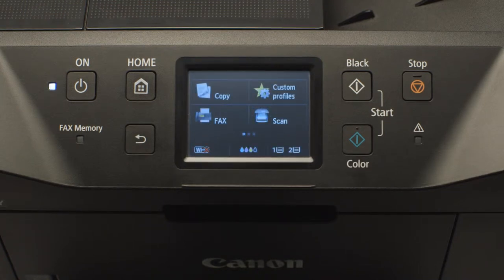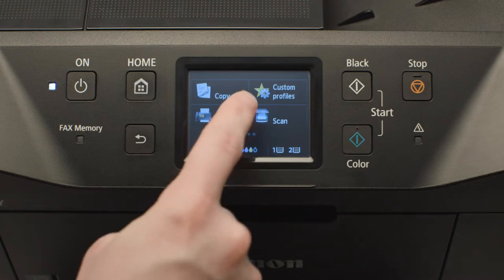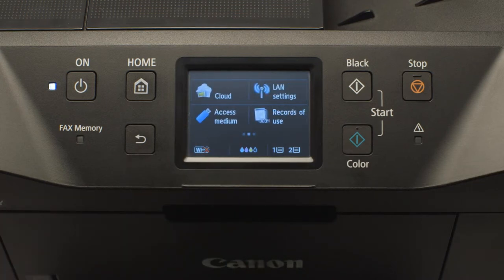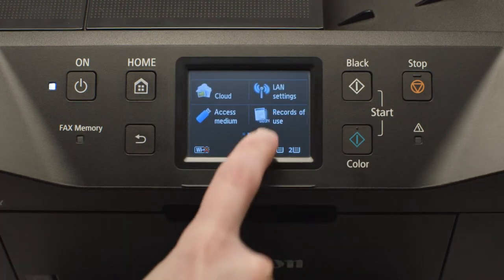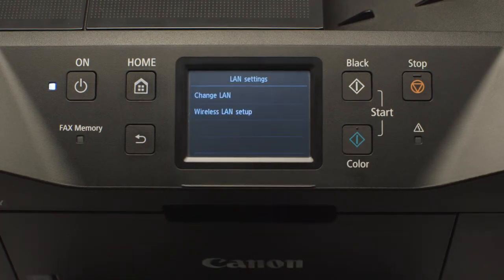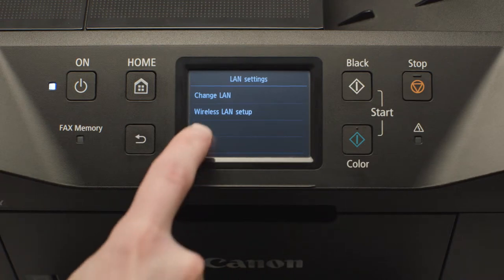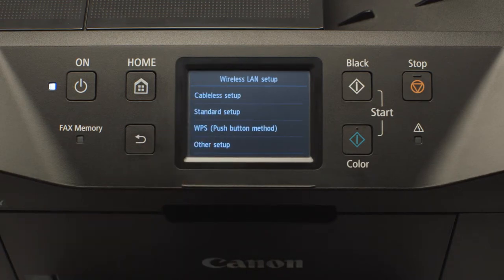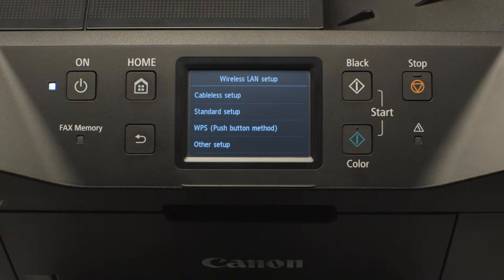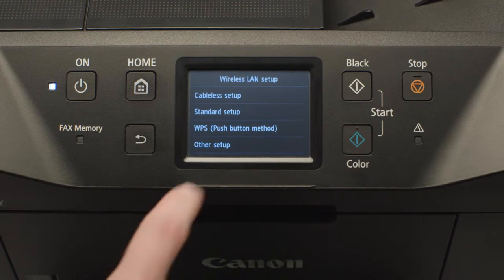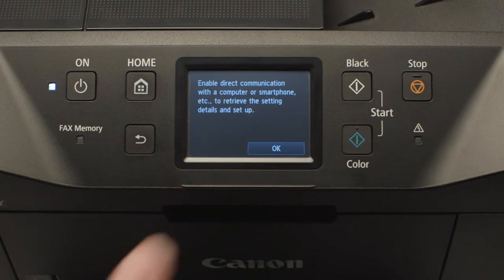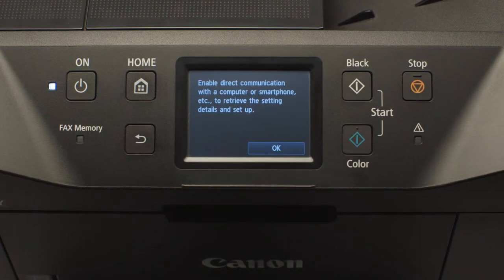Swipe the screen left, then tap LAN settings. Tap wireless LAN setup, tap cable-less setup, then tap OK.